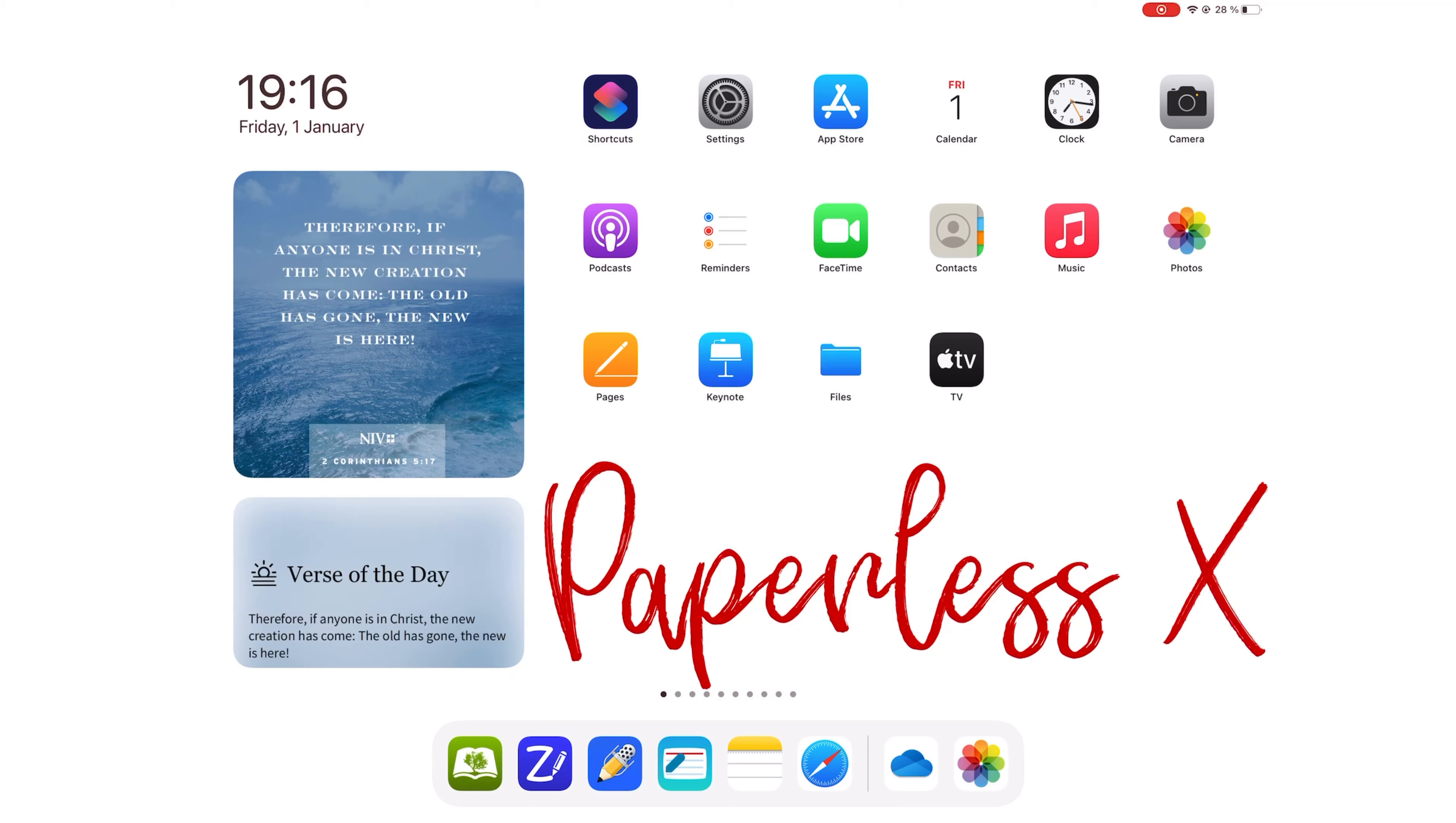Kyoku Flashcards released a very significant update that we need to talk about. Kyoku Flashcards 1.20. Let's find out what's changed.